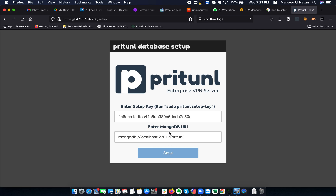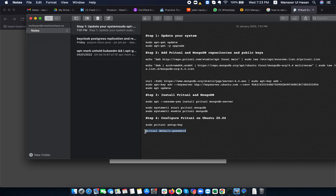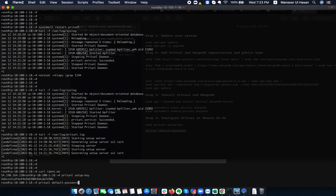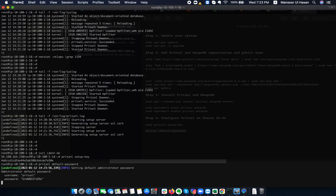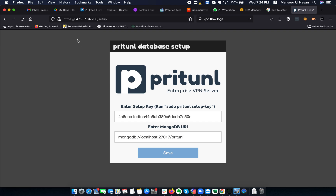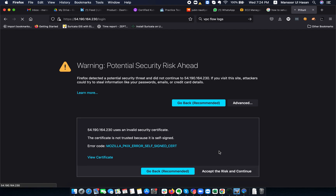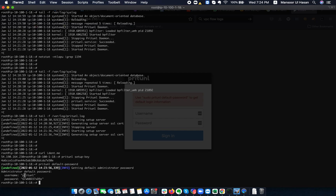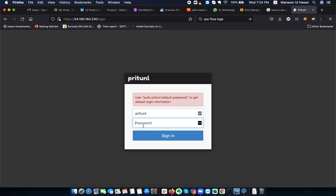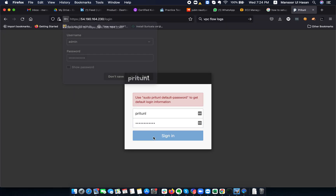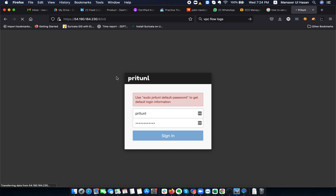Once the database setup is completed, we will be able to access it. Before it comes up, we can get the default username and password — this is our temporary username and password. I copy the username and then copy and paste the password to log into the system. This is the web interface of Pritunl.